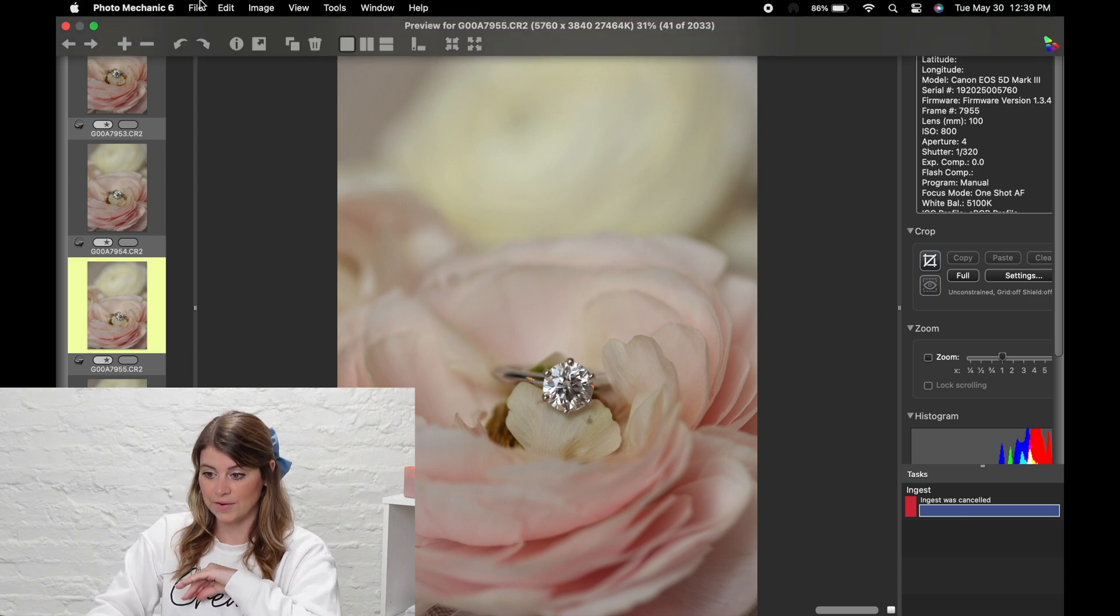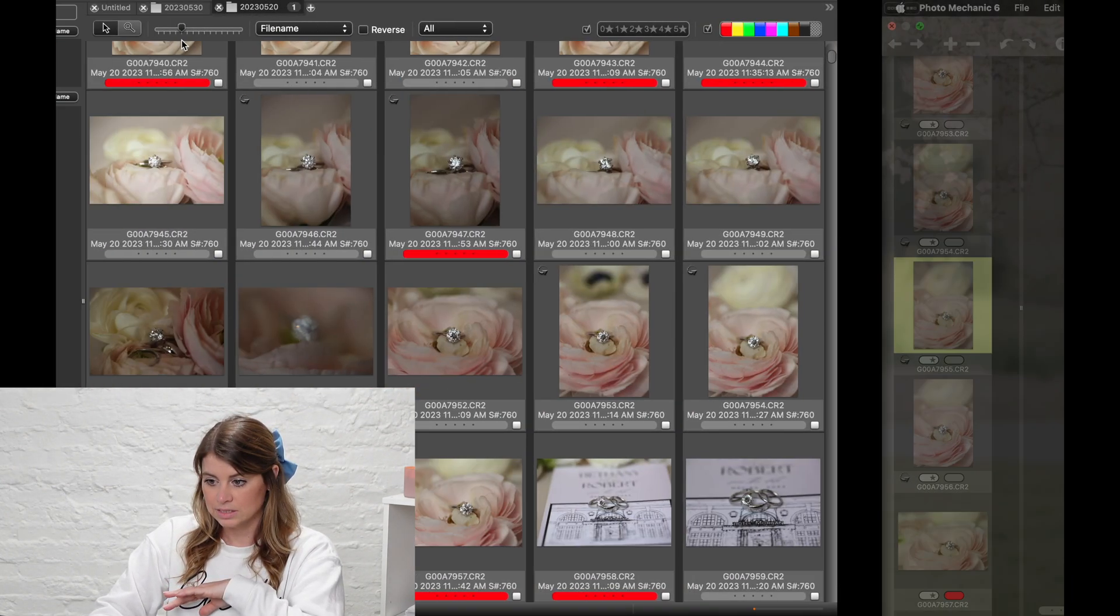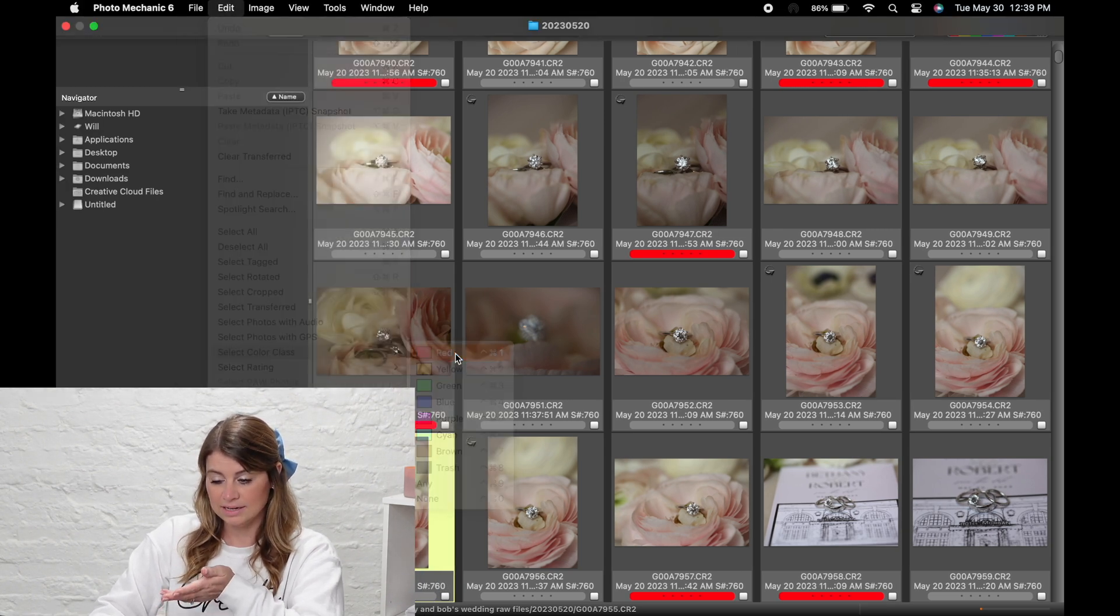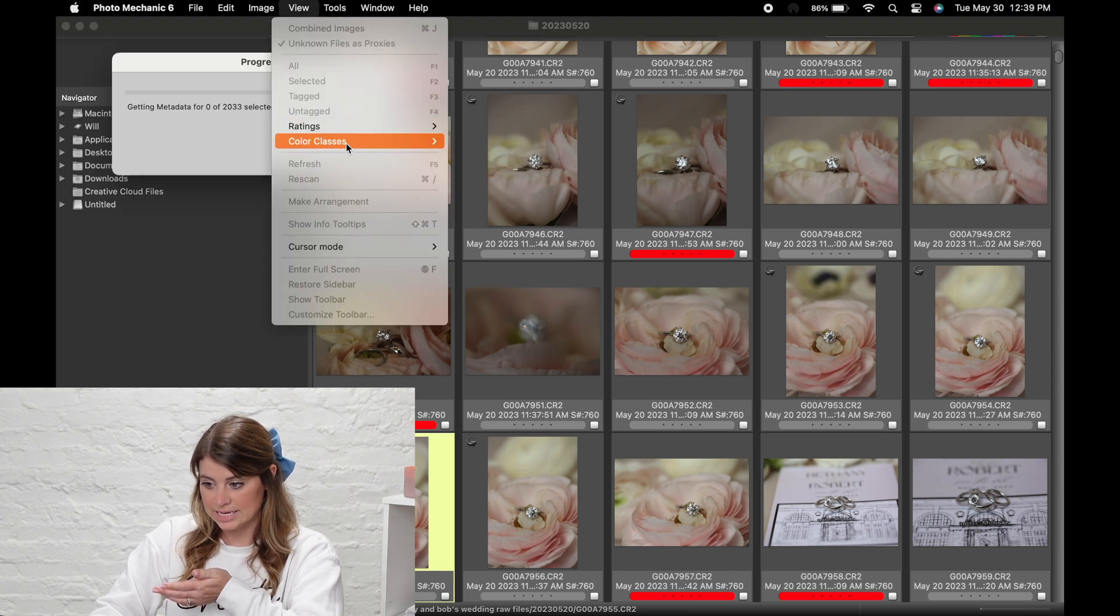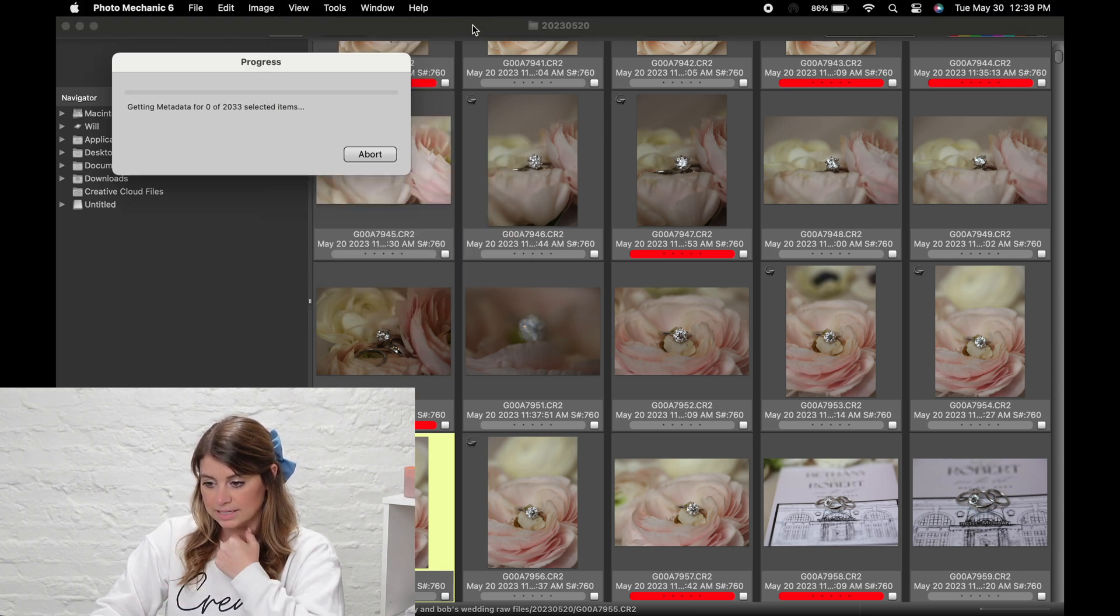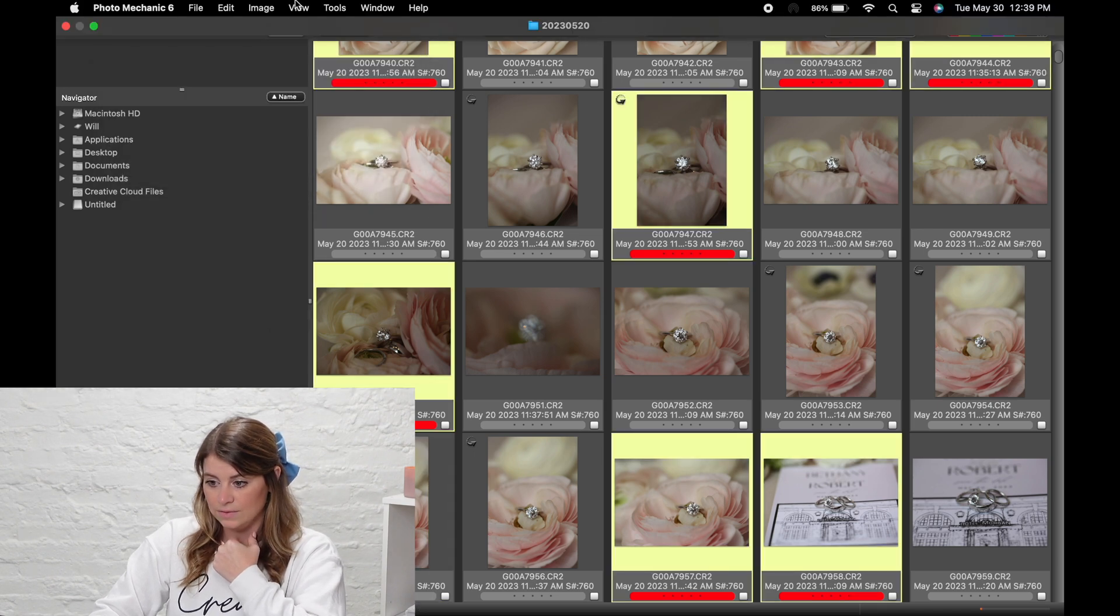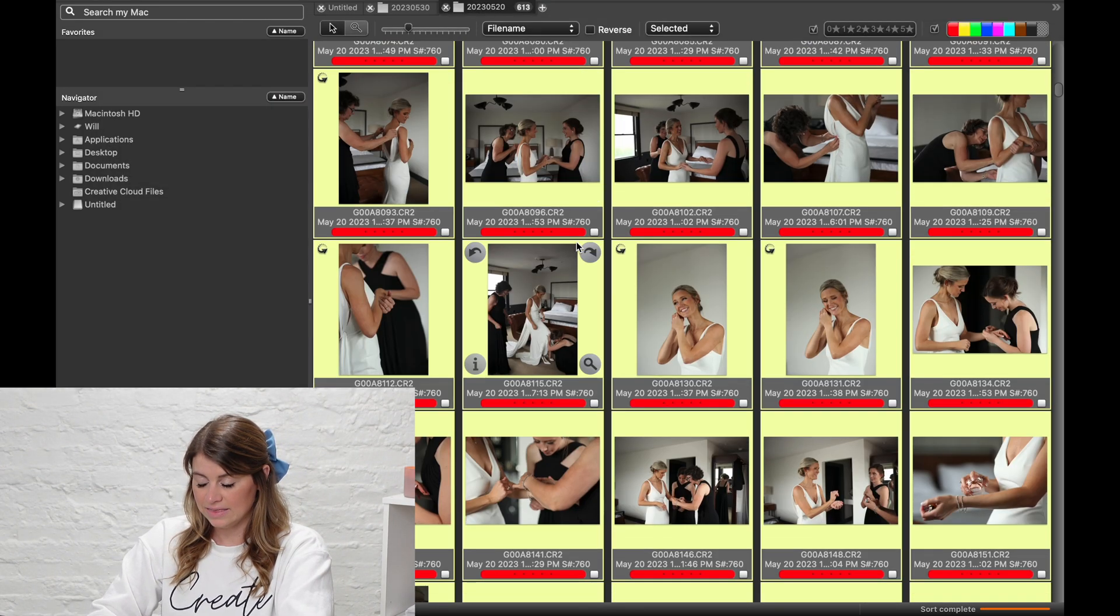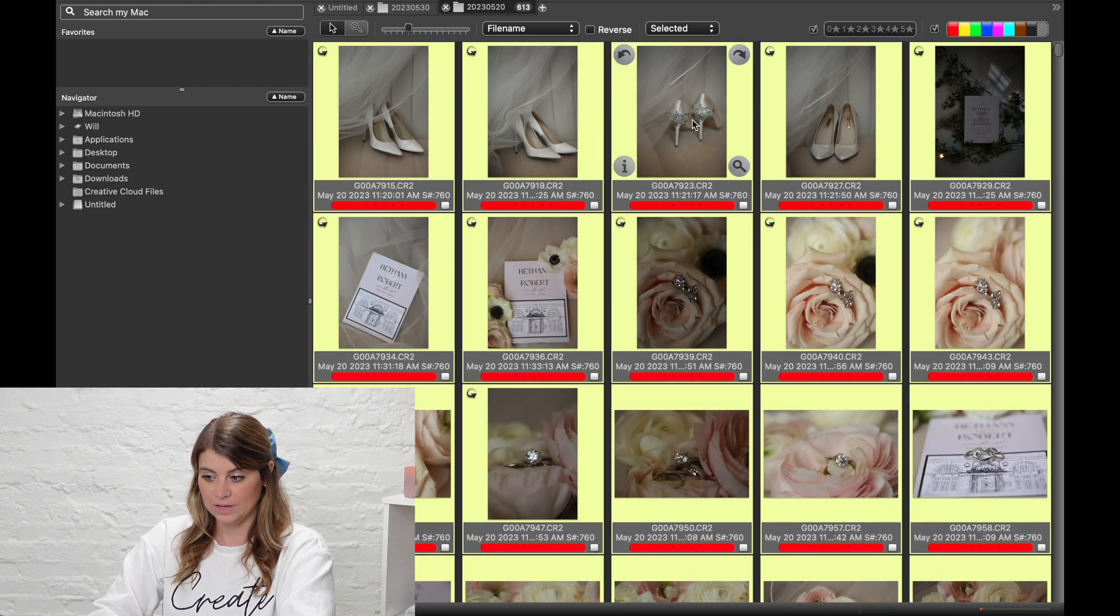Then you can go edit. Actually, you have to X out of this first. And then edit, select color class red, because that's what I just decided. Then I'm going to go view color class. Once it's selected, I'll do. There it's selected. Then view selected. And then I can see these are the ones that I selected while I was culling.